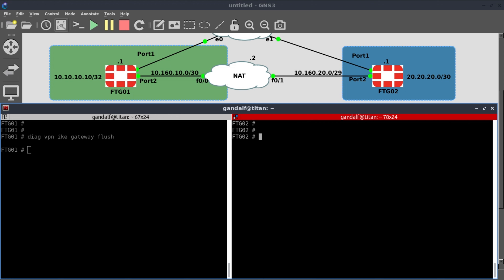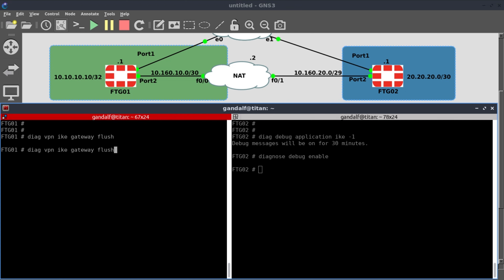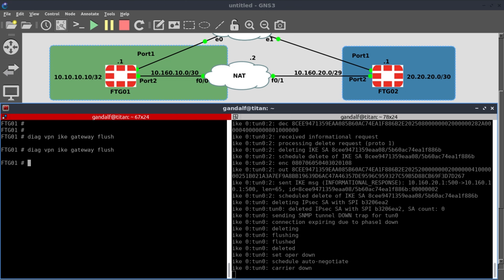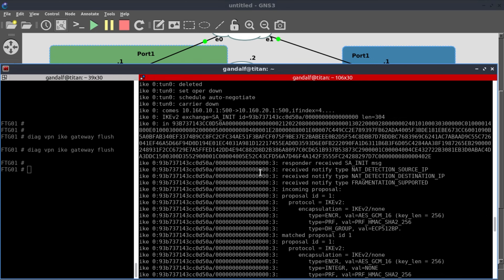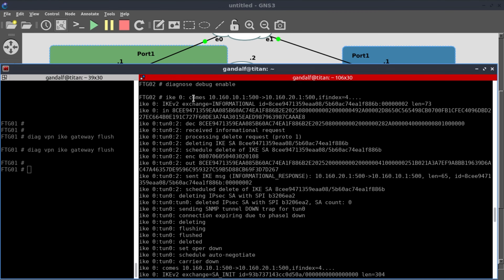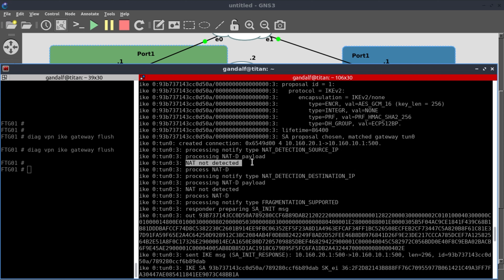I'm going to run 'diagnose debug application IKE' and 'diagnose debug enable', then flush the IKE associations again to look at the output. Looking at the output, we can see IKE communication coming from 10.1.60.10.1 at UDP 500. Security associations are being flushed, deleted, and then renegotiated again. One important thing to note: NAT is not detected. So the two firewalls are checking whether NAT is enabled or not.